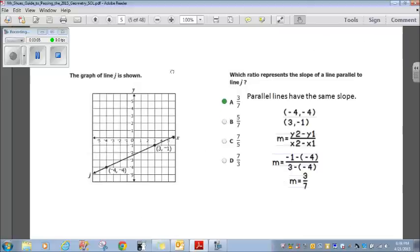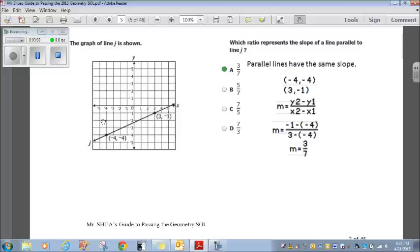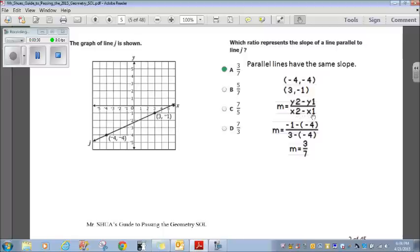Question 2: which ratio represents the slope of a line parallel to line J? Parallel lines have the same slope, so we need to find the slope of line J. Points on the line are at negative 4, 4 and 3, negative 1. Using the slope formula M = (Y2 − Y1) / (X2 − X1): negative 1 minus negative 4 is 3, and 3 minus negative 4 is 7. So the slope is 3/7. Choice A fits.